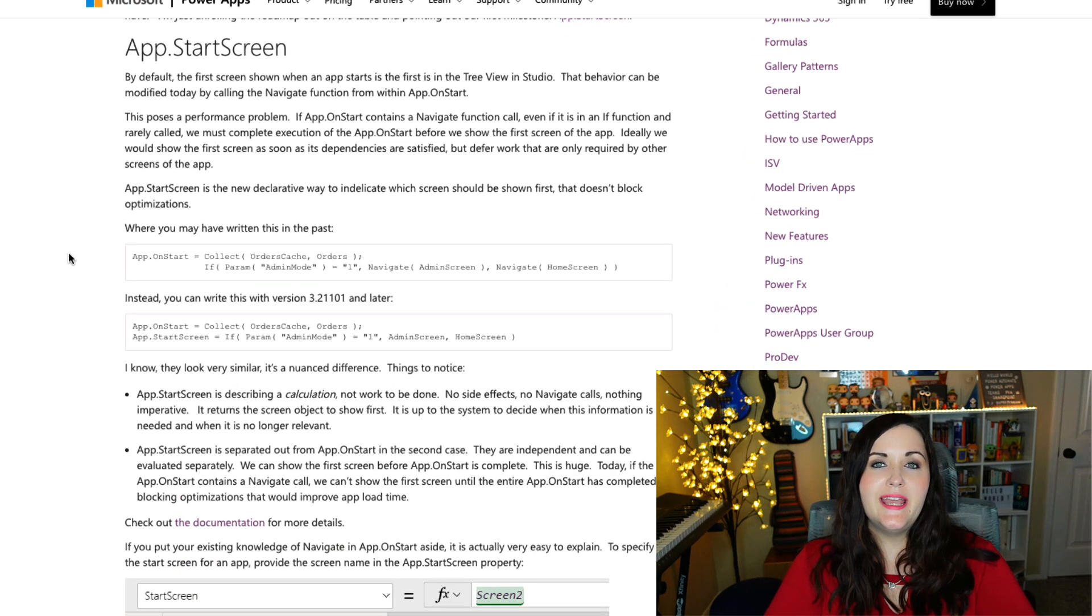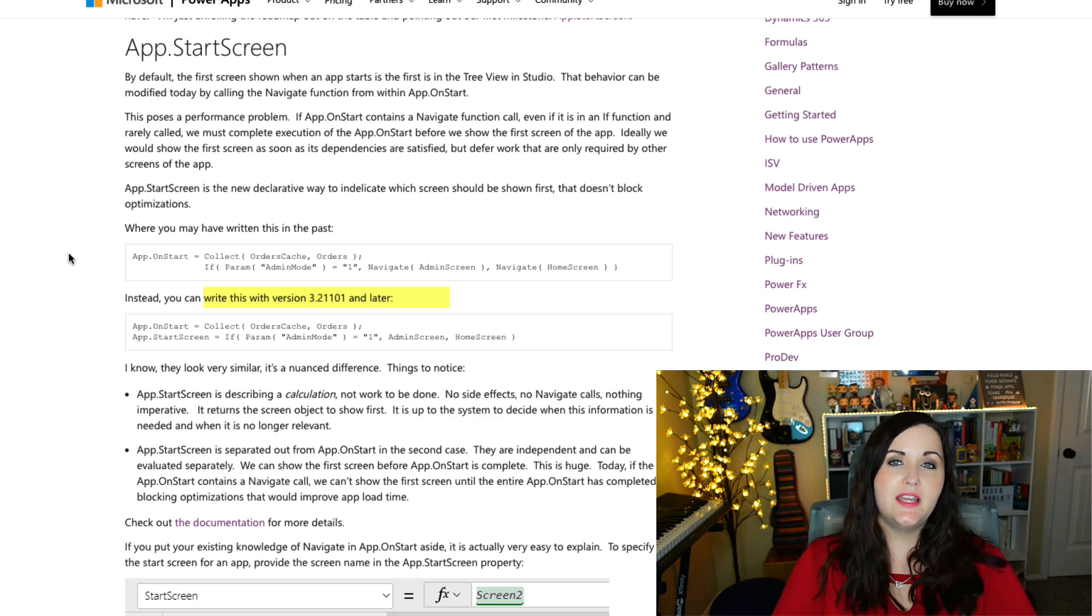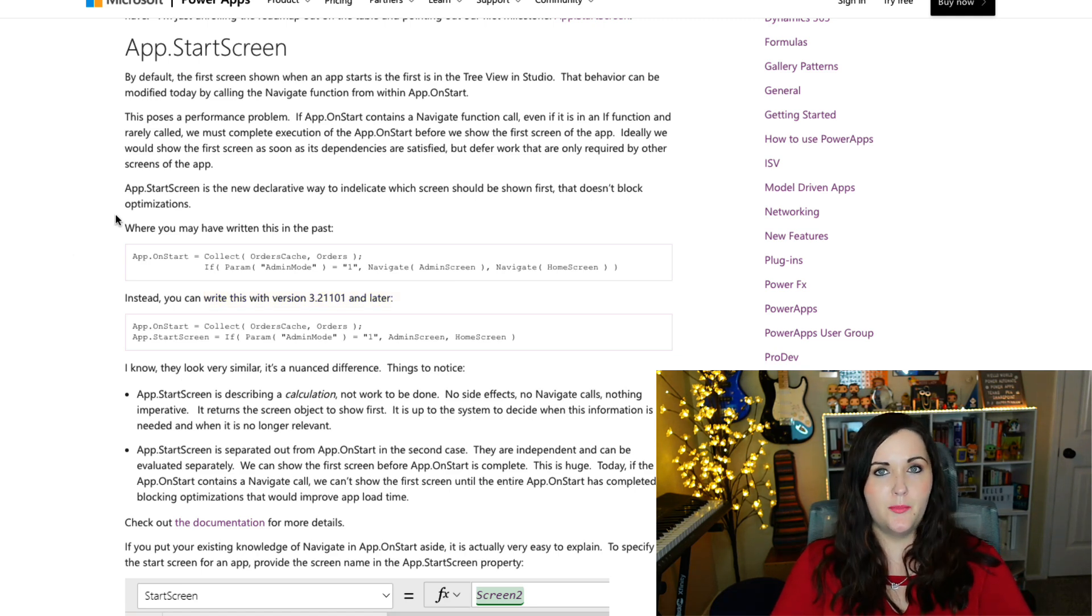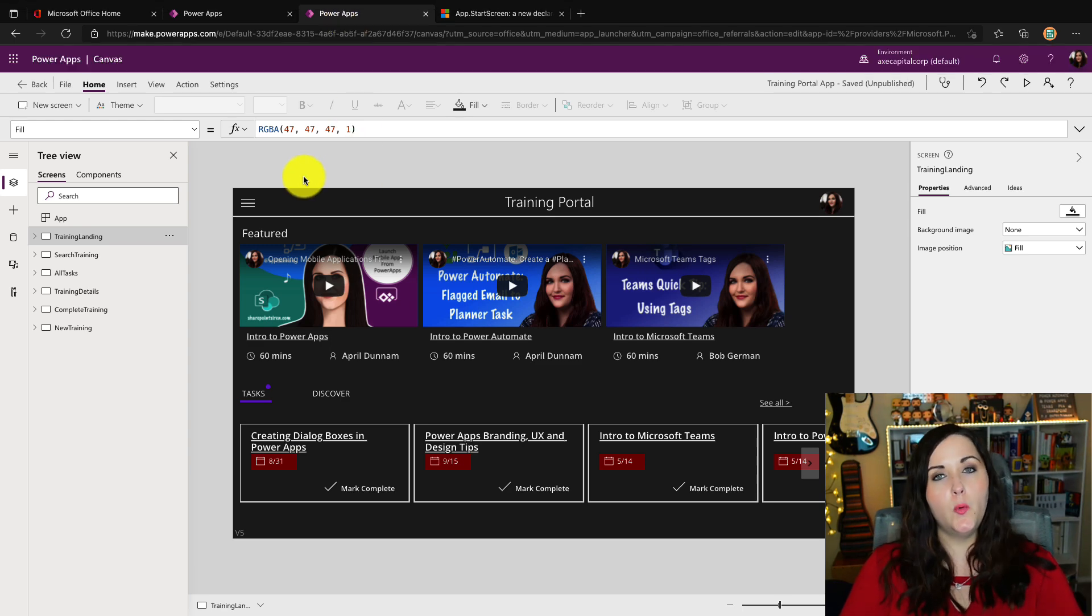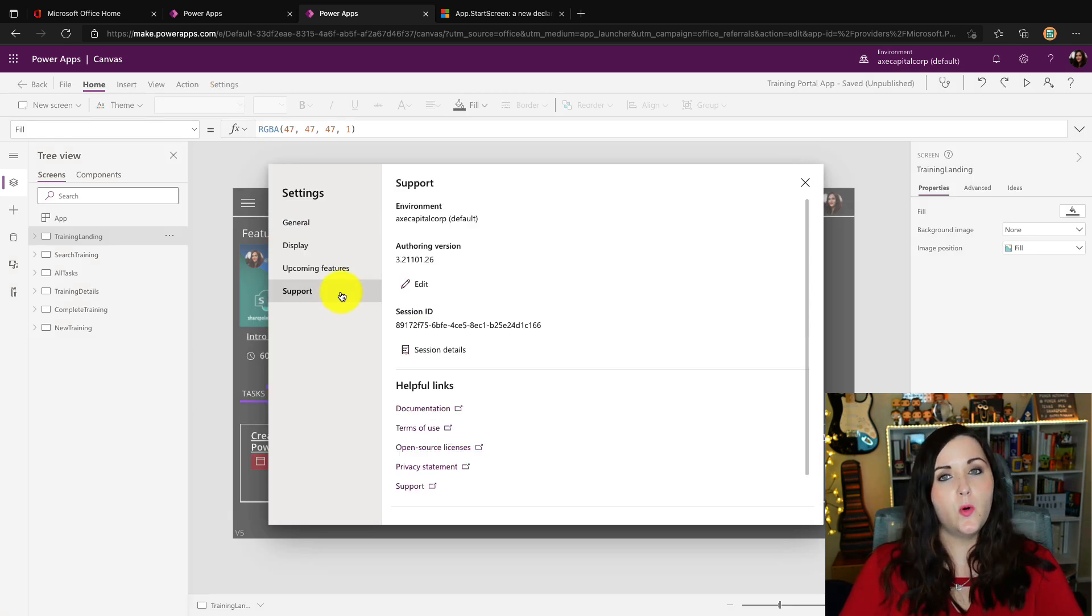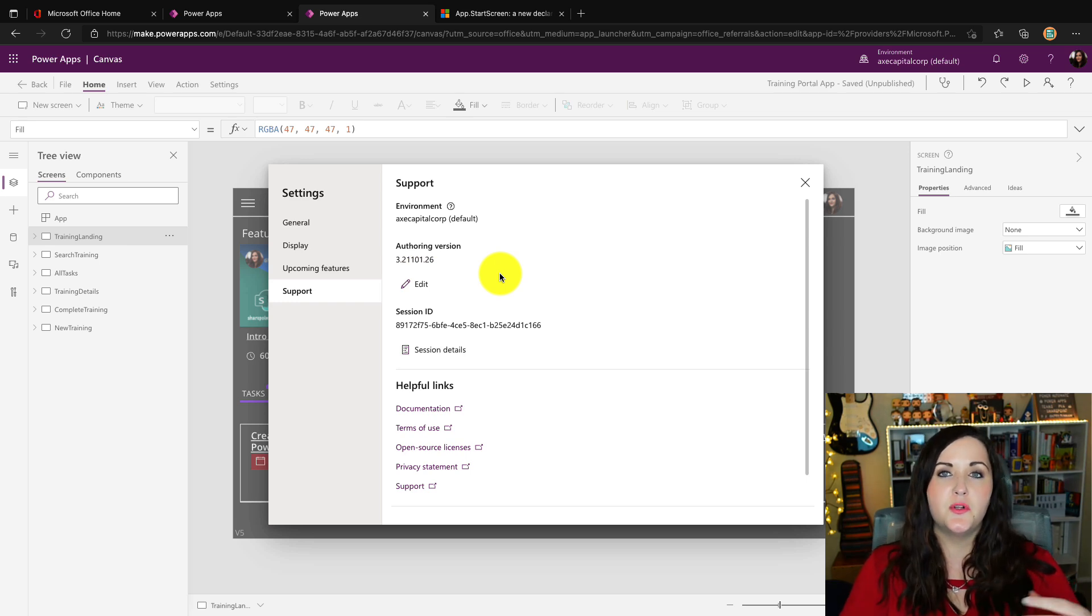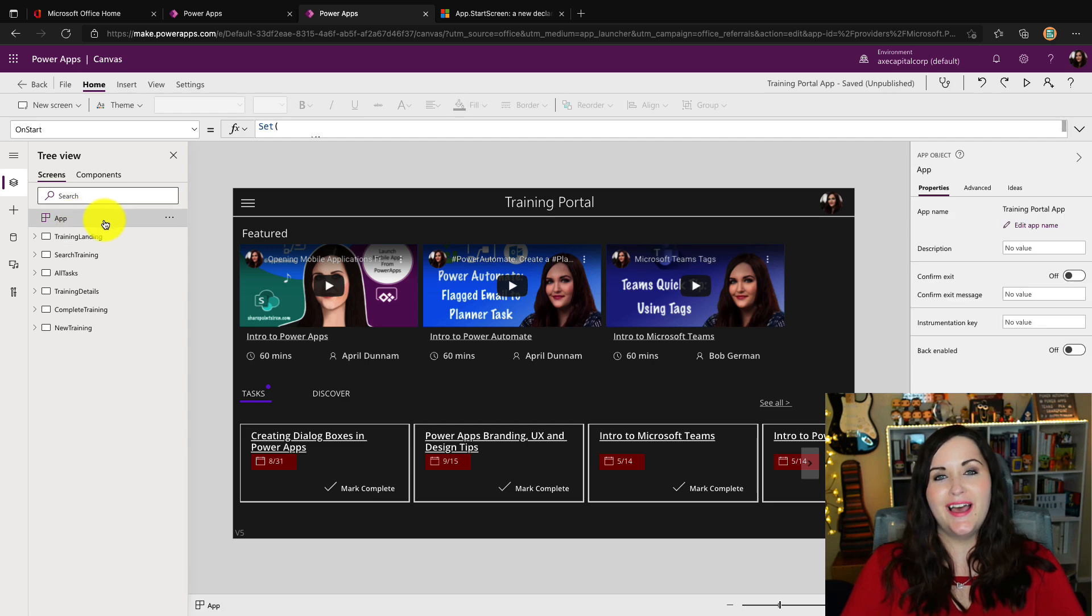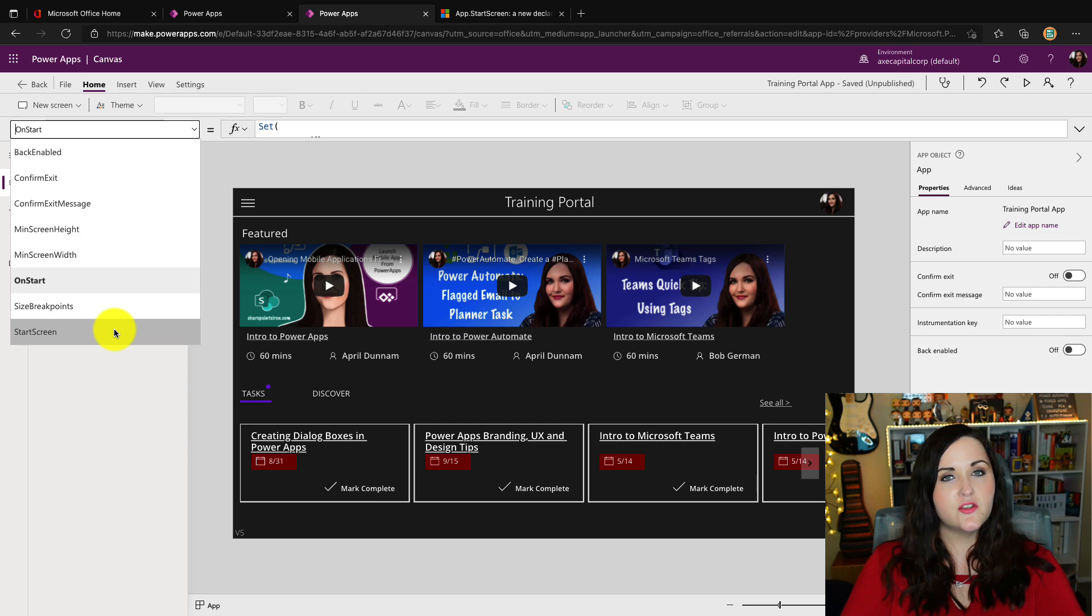So starting in Power Apps version 3.21101 or later, you will see this new start screen property. So to see what version of Power Apps you're in, if you open up your canvas app in edit mode, and go to its settings, and then go to support, you'll see here the authoring version, and then you'll know if you're in the correct version, which has this new property. Or of course, you can simply click on your app in the left hand navigation, and then click on the drop down and you should see this start screen property.